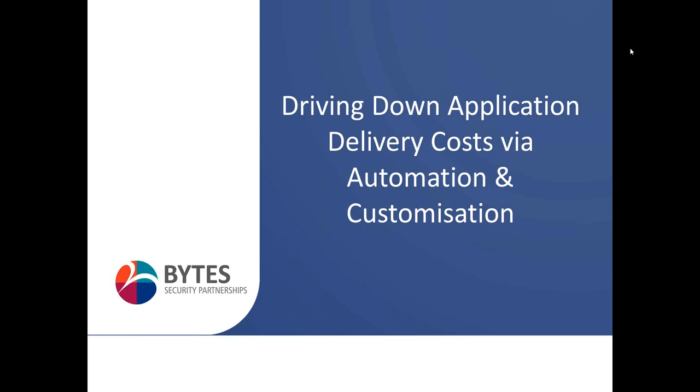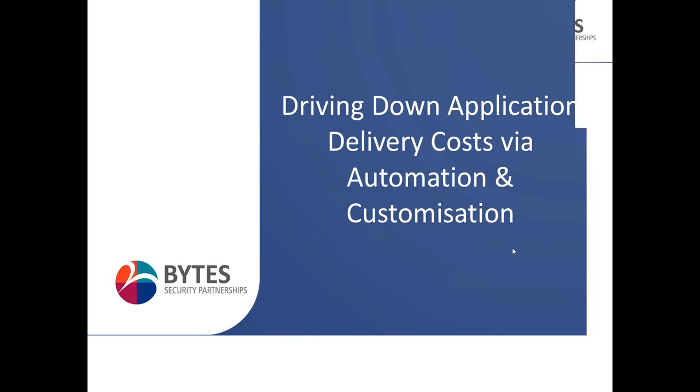The broadcast is now starting. All attendees are in listen-only mode. Good afternoon everybody. Thank you very much for signing on and attending this webinar for us.